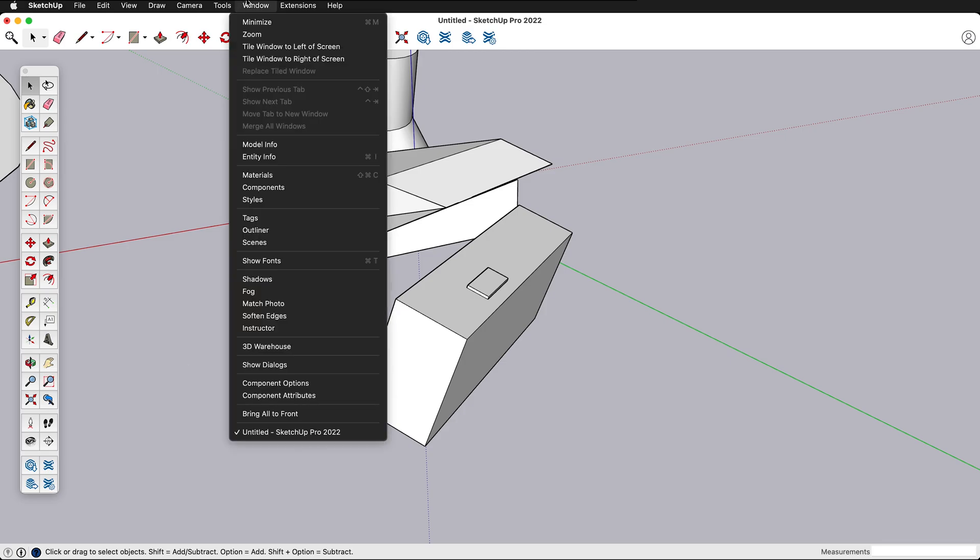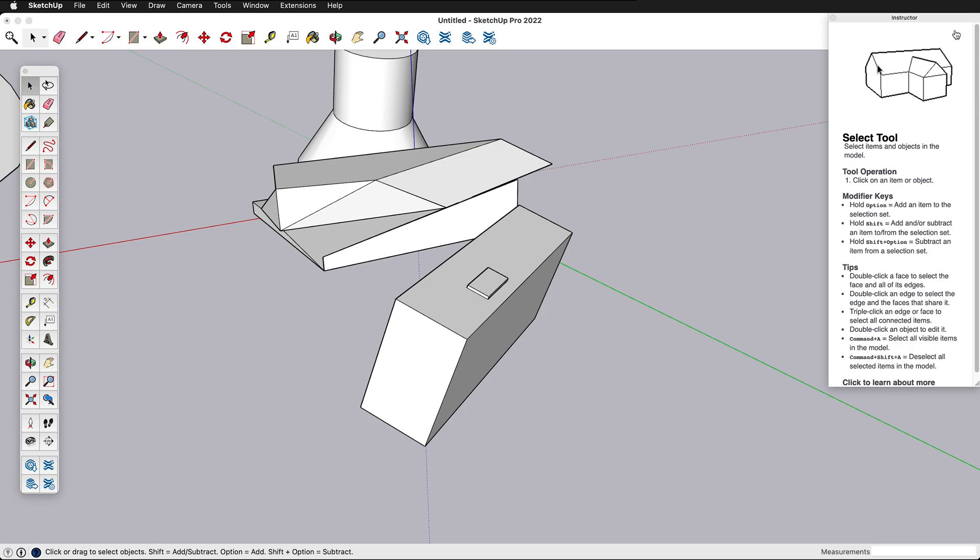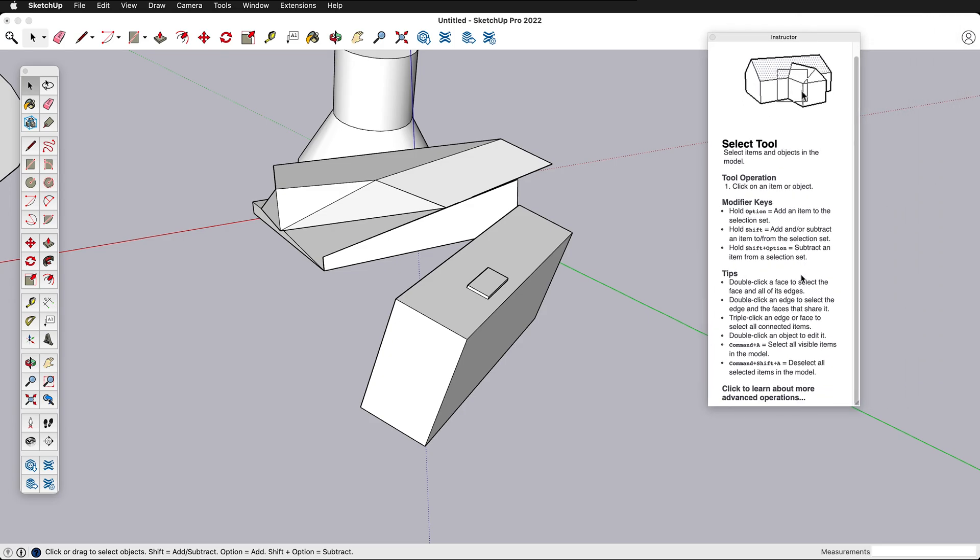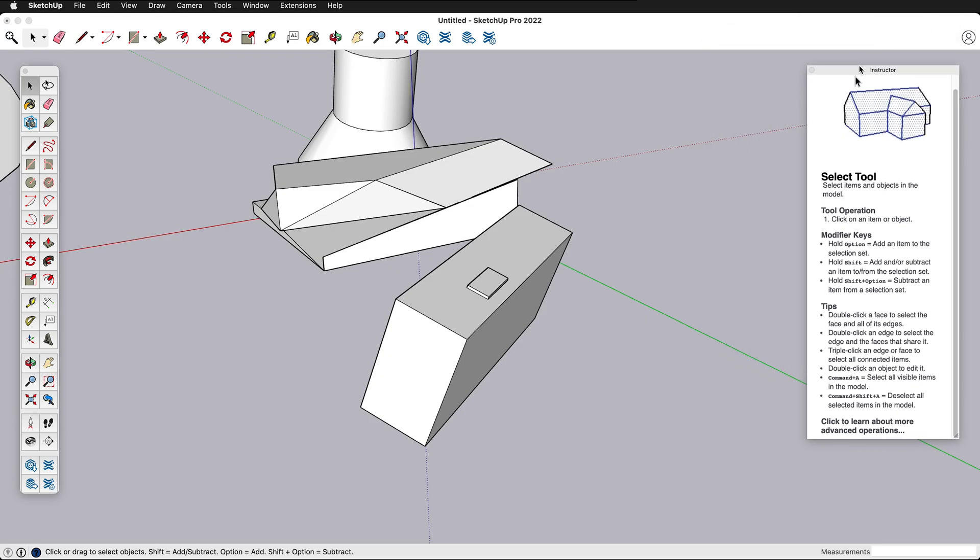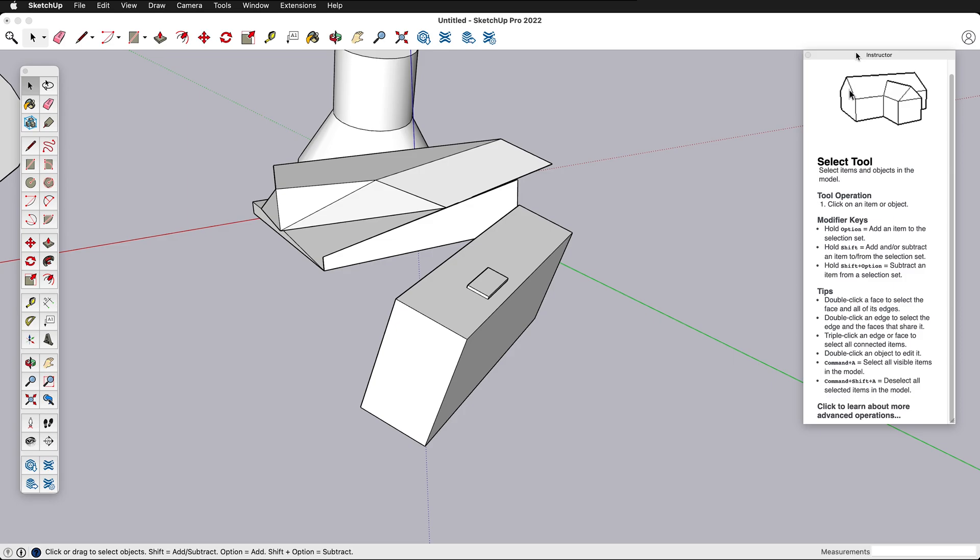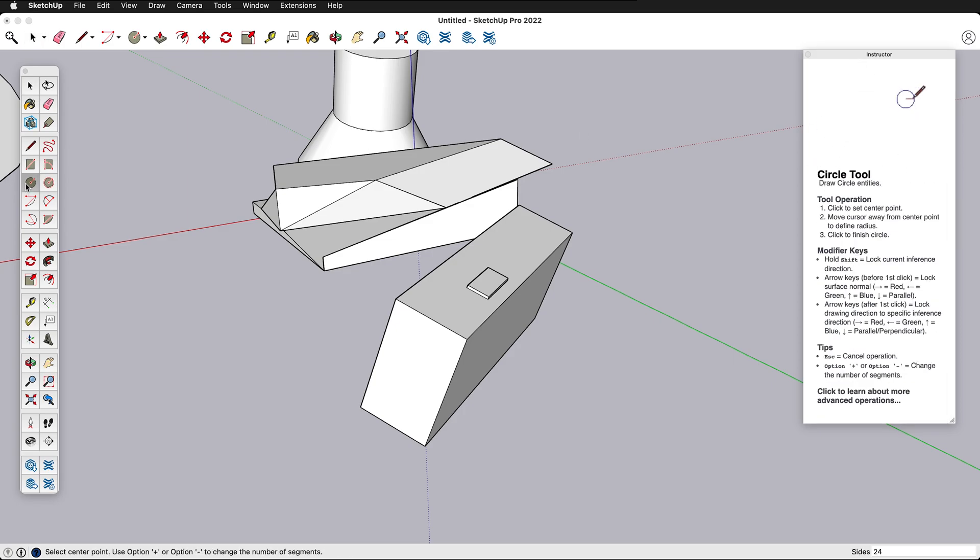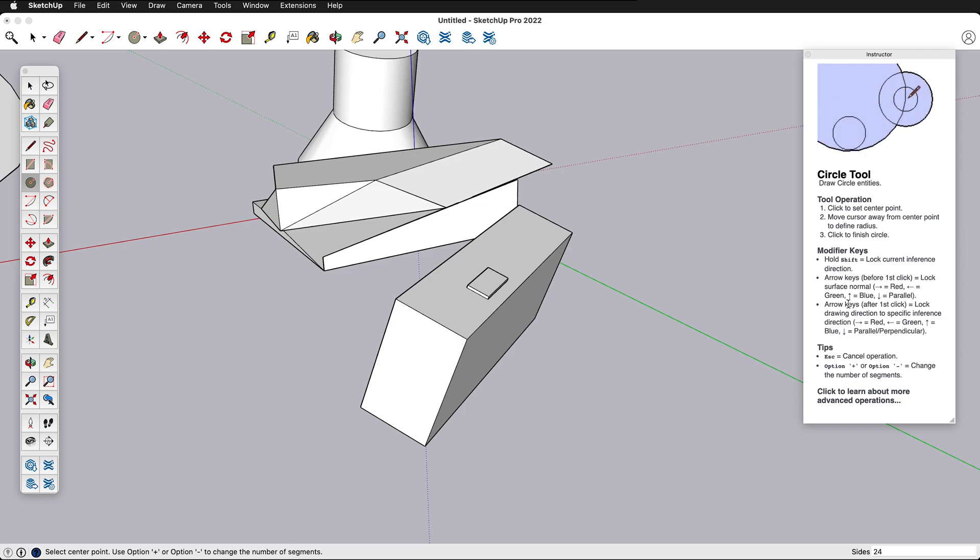If you go to window instructor this will bring up an instructor screen that is invaluable. I recommend people that are starting with SketchUp keep this instructor screen up because then when you click on a different tool it will show you exactly how the tool is used with a little animation. It'll tell you the modifier keys and have some great tips.